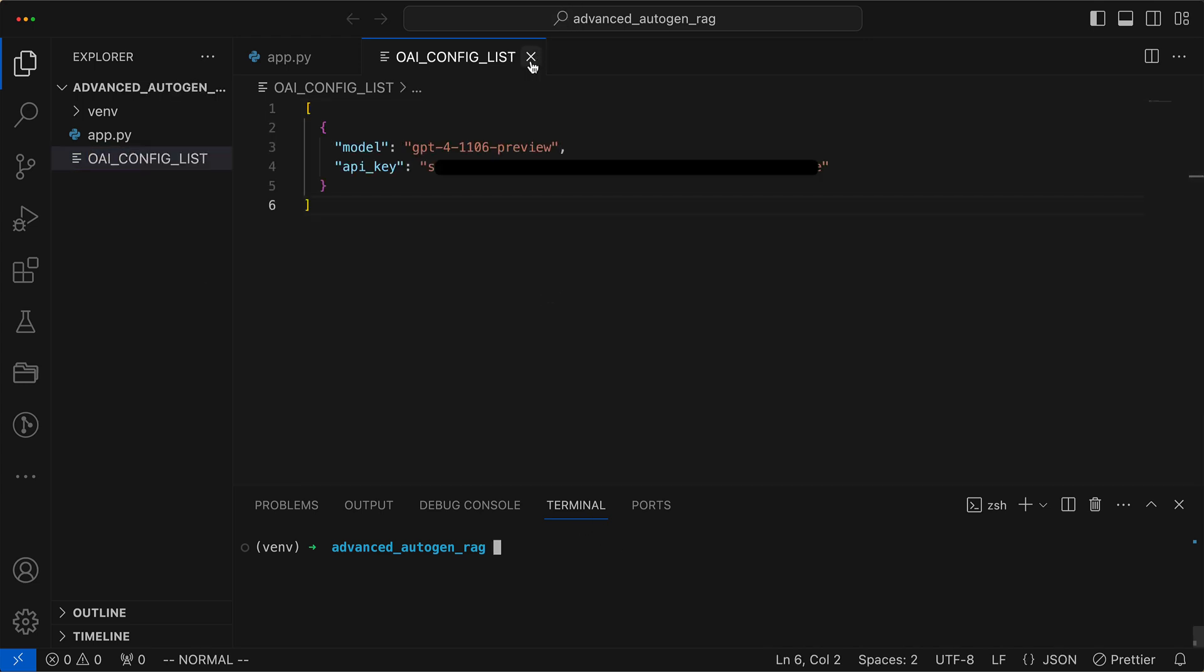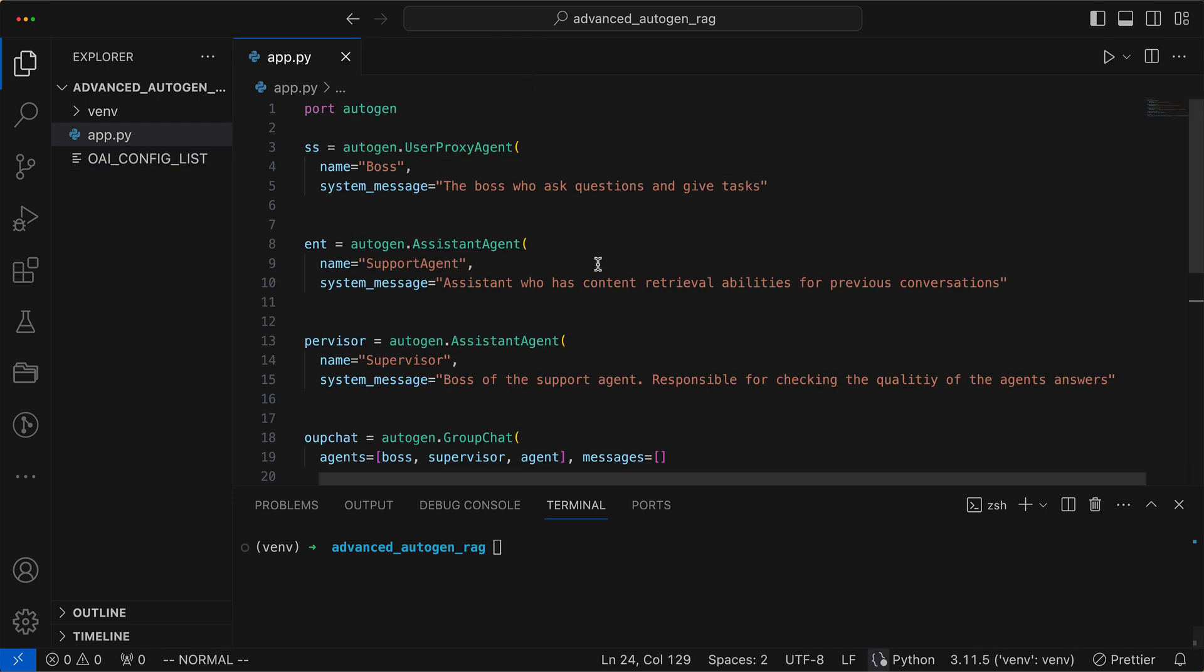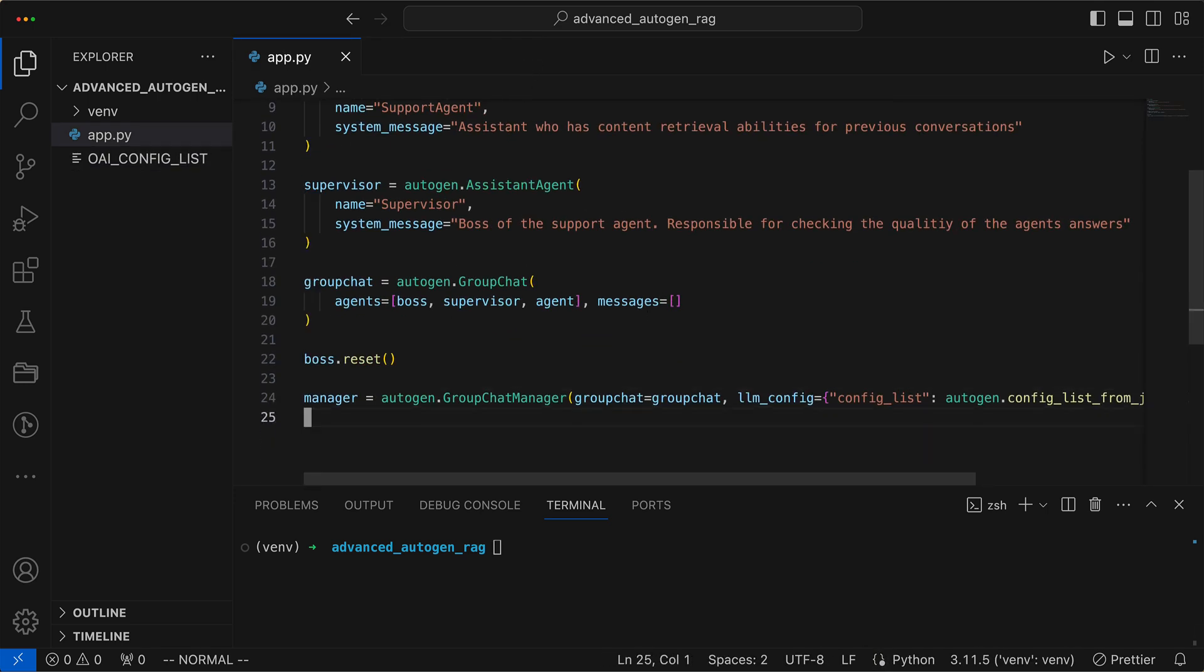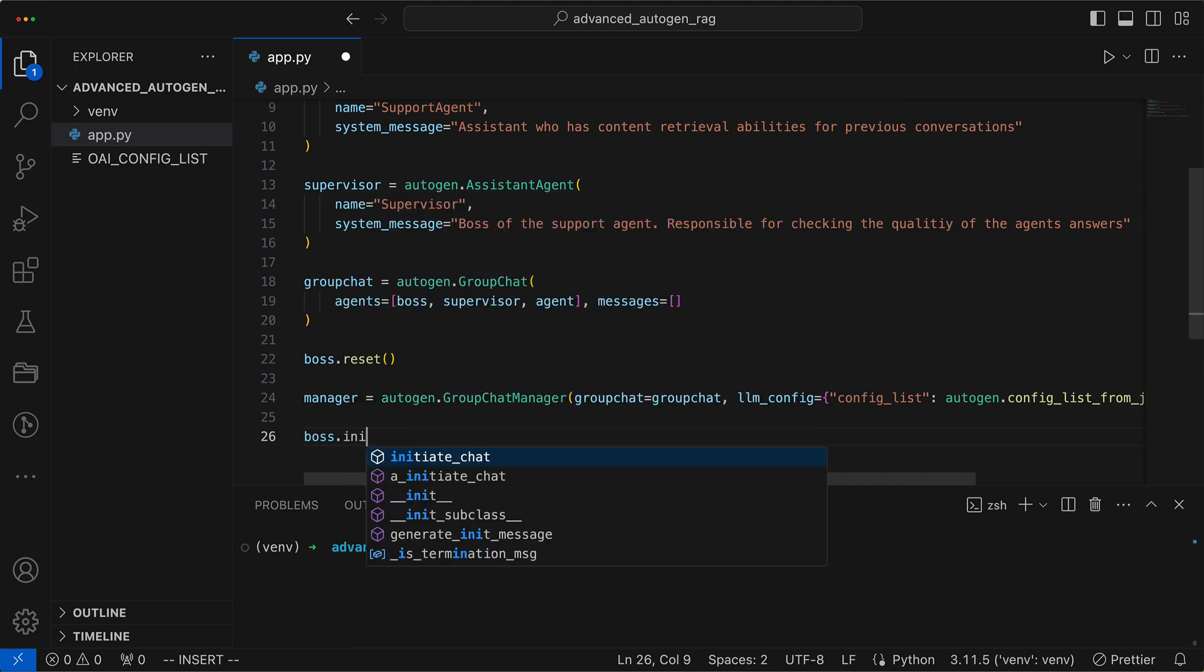This time we're opting for GPT-4 Turbo because go big or go home, right? It's the metaphorical sports car of language models.